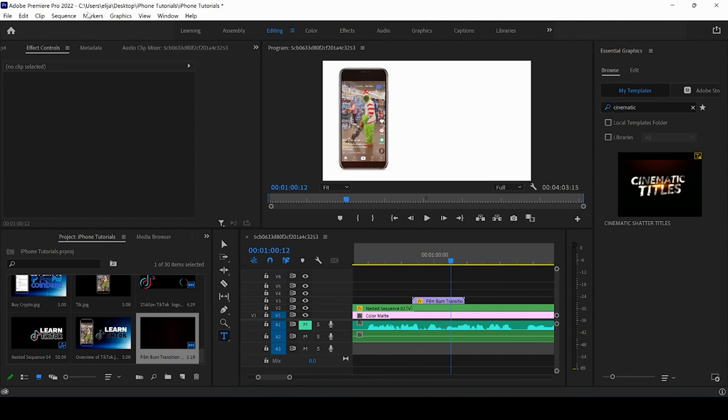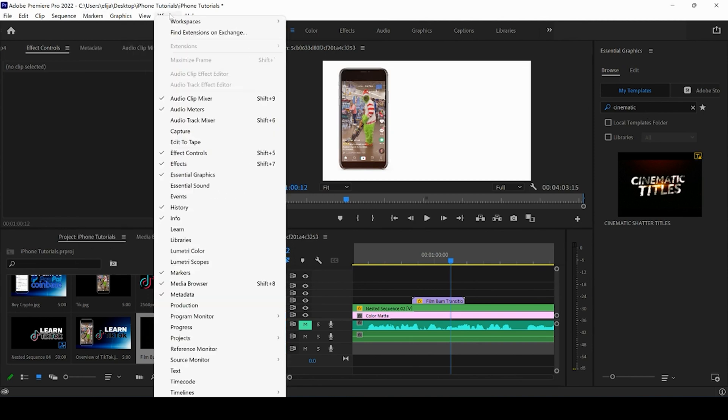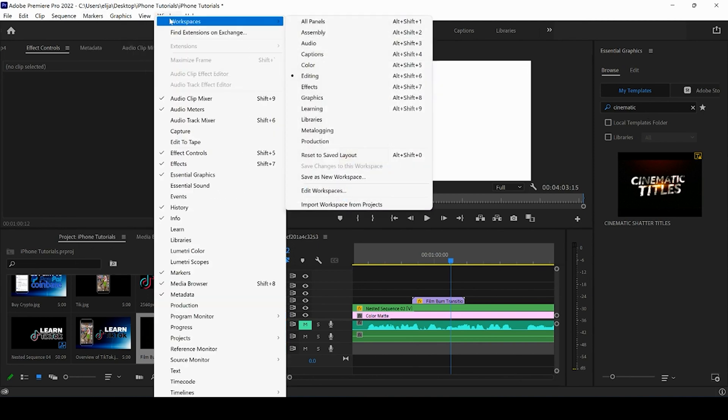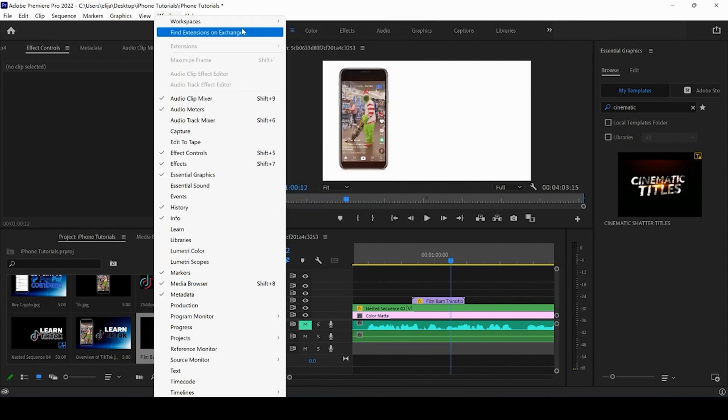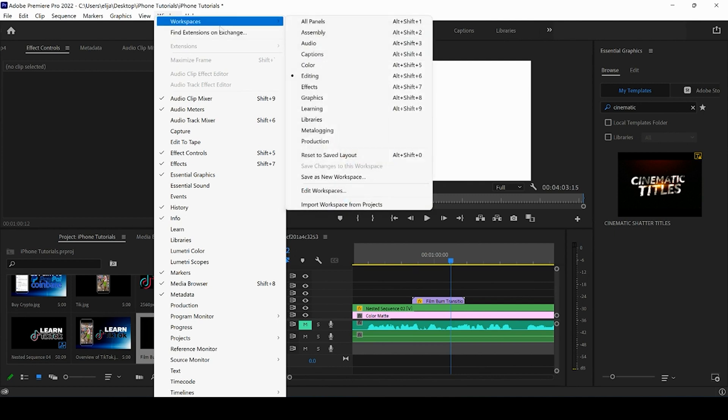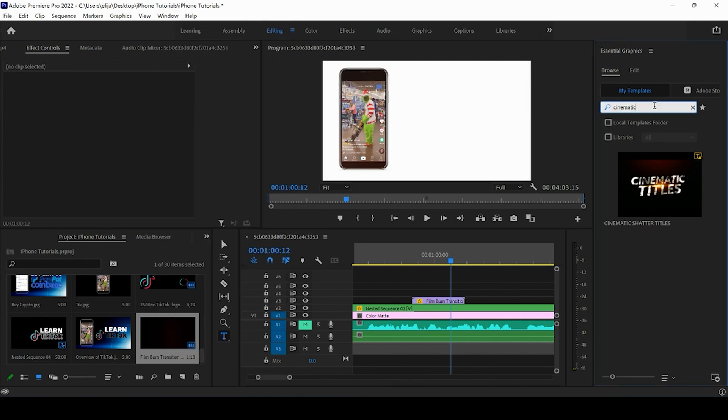If you guys don't see that you can come up to window. You can click on workspaces. You can come to graphics. That's going to be specific to you working with graphics. Or you can just come to window and make sure that your essential graphics panel is highlighted. As you can see here it is for me and that's why this is popping up.